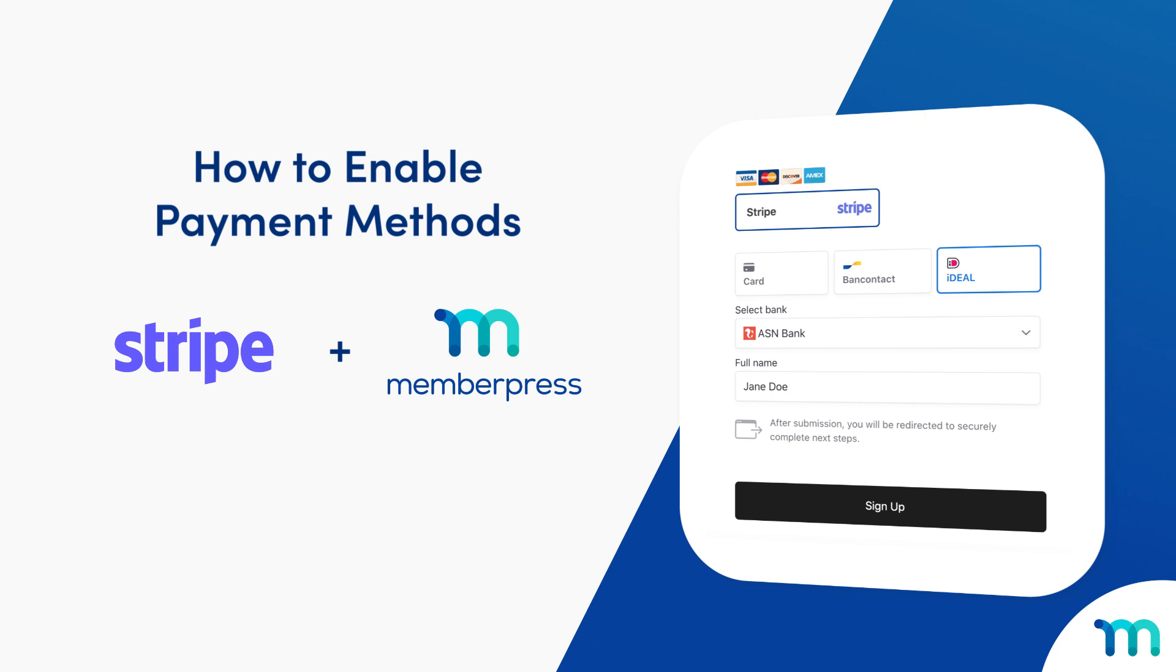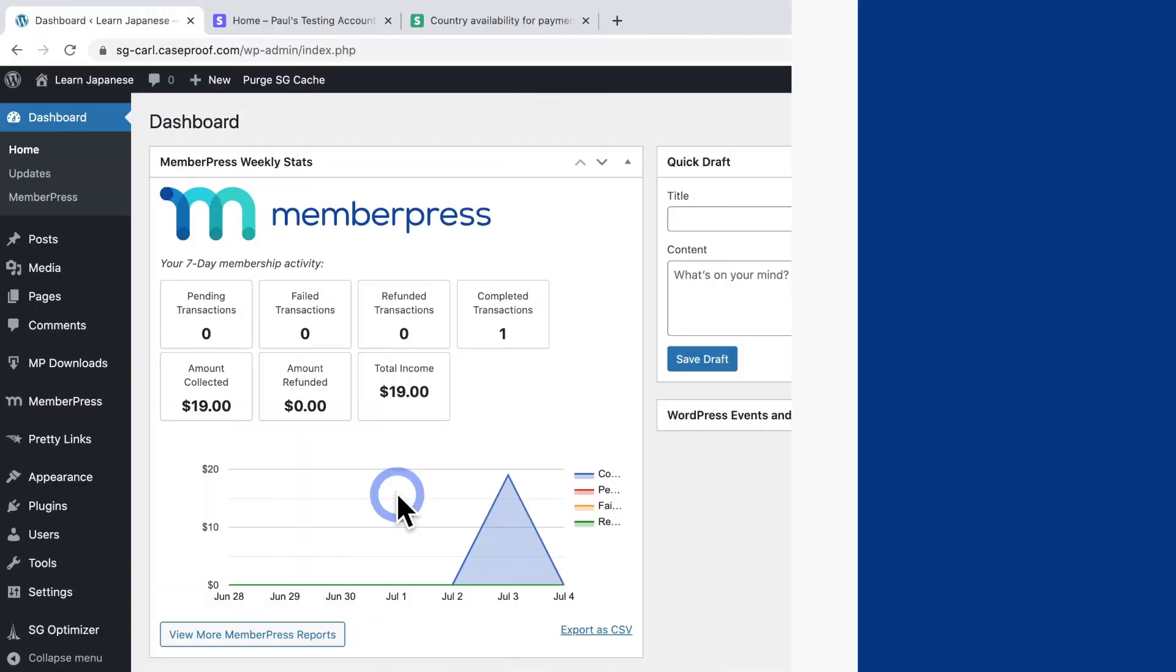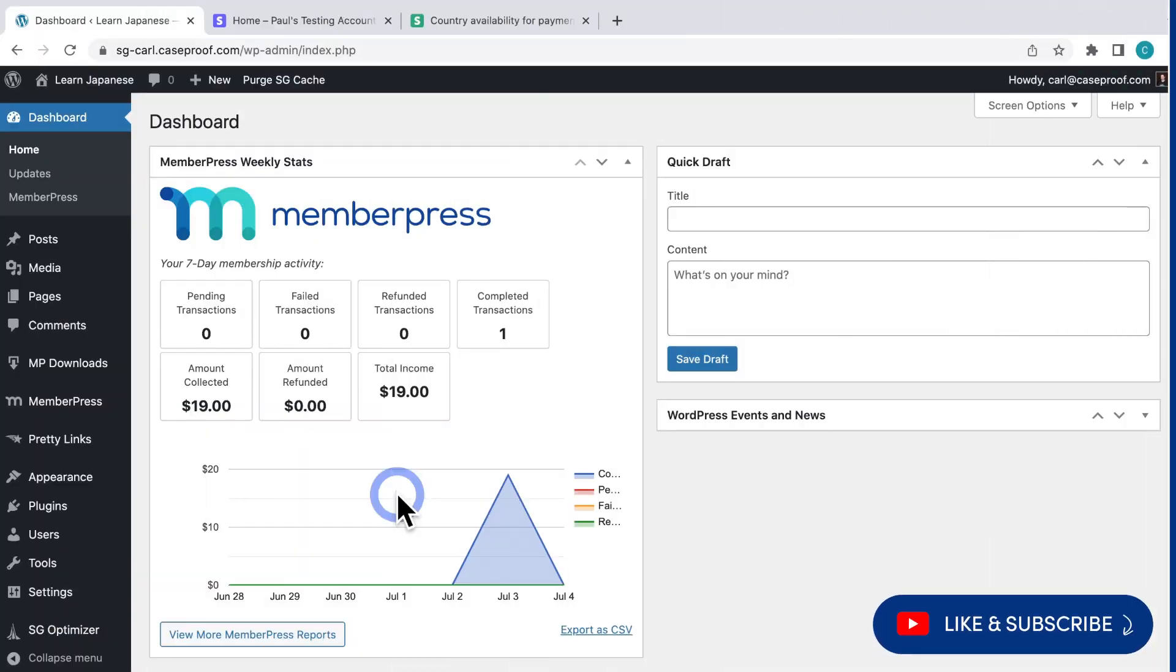Hey, everyone. In this quick video, you'll see how to enable payment methods with Stripe on your MemberPress site. Here on WordPress, I have a sample site all set up.